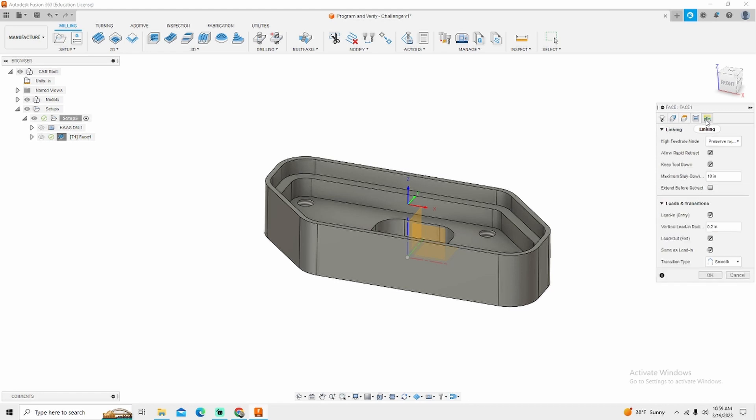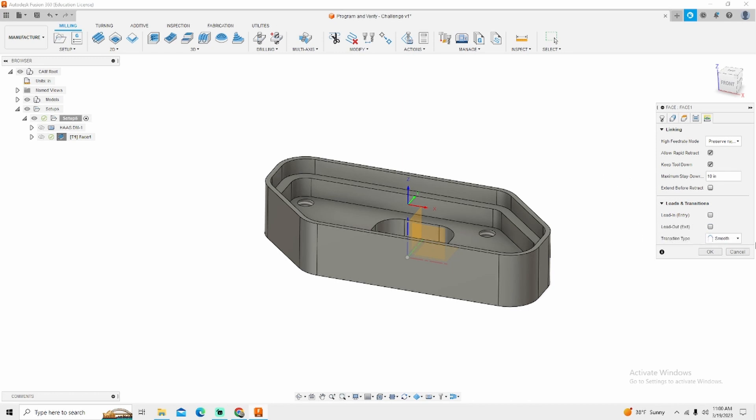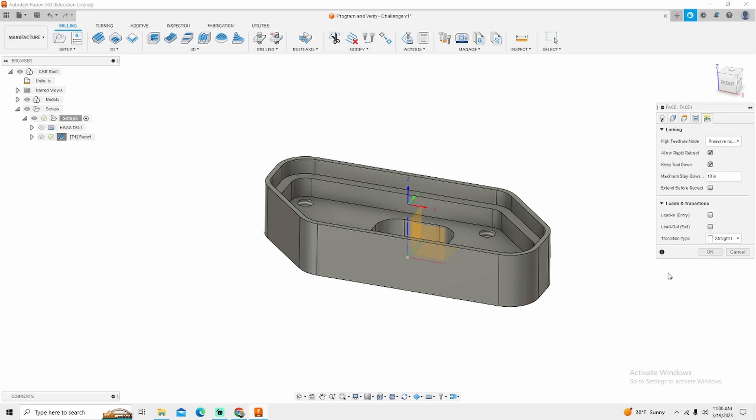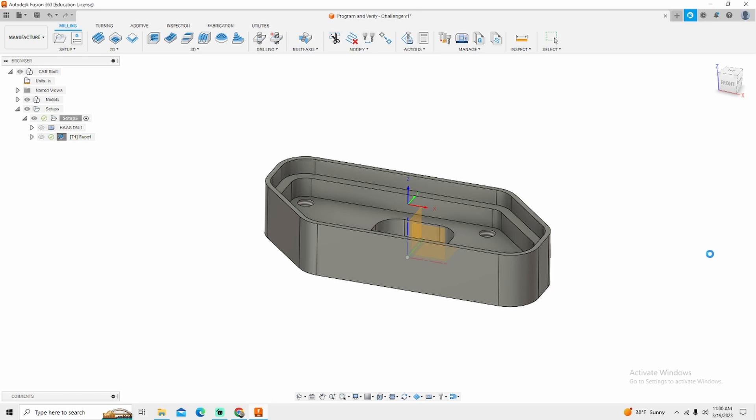The last thing that I'm going to change within this tab is my lead in and lead out. Let's say I don't want that. In our transition type we want straight line. Remember again when it came across the part, when it got off the other side it made a turn and let's say for the simplicity sake of a program we want straight line. We want it to feed across, move over, and go back across the part. We can simply click OK.